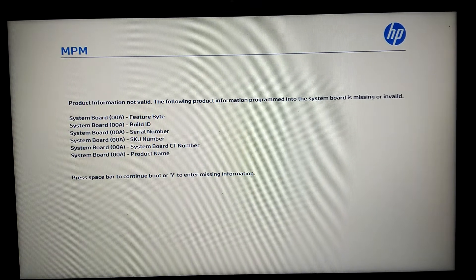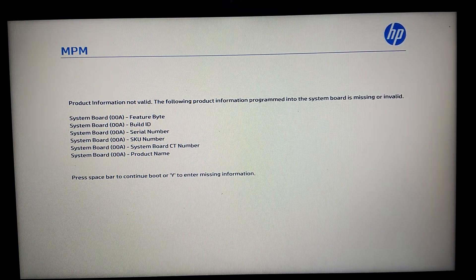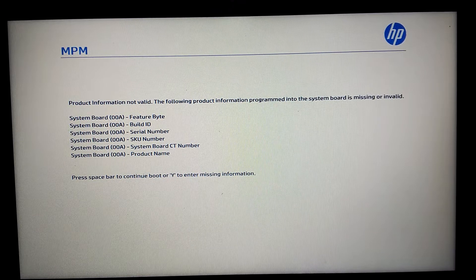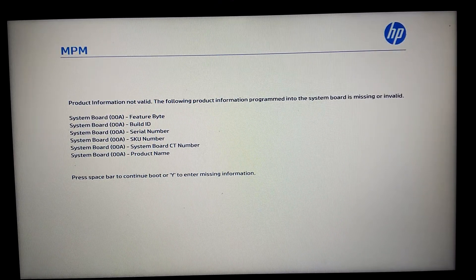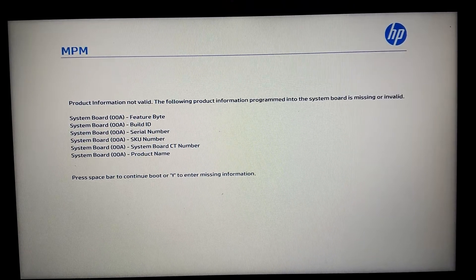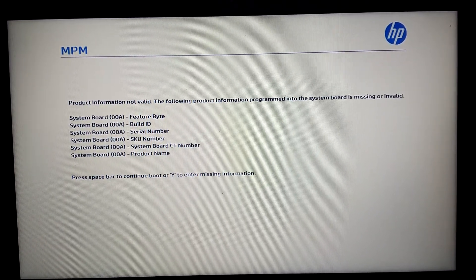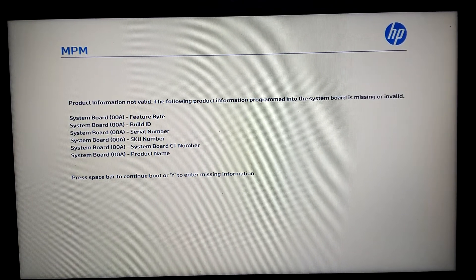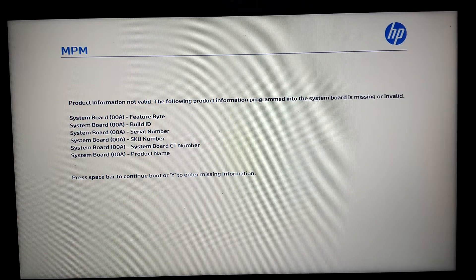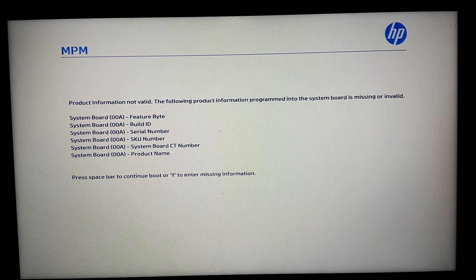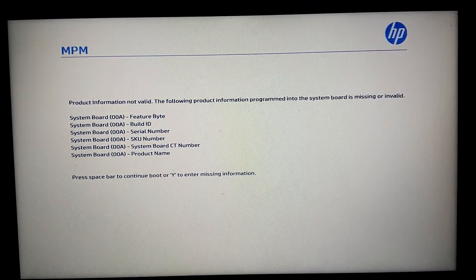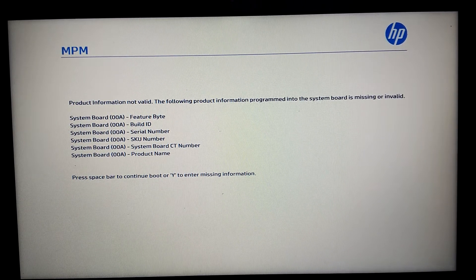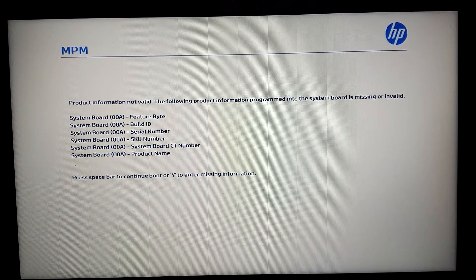Hi everybody. This will be a quick tutorial about how to fix this issue. As you have seen from the beginning of the video, the board had started in manufacturing program mode. Whenever we got that message, we got a number at the end — in my case it was 30 — and after each restart it goes down until it reaches number one.